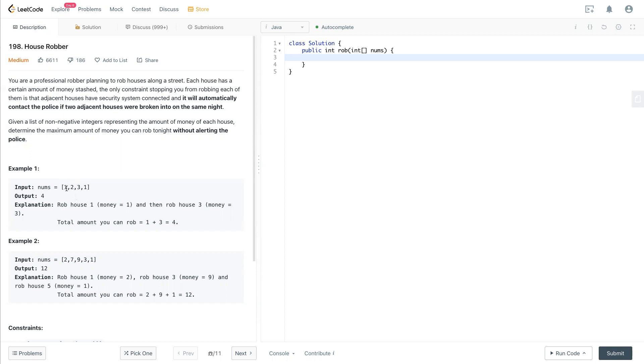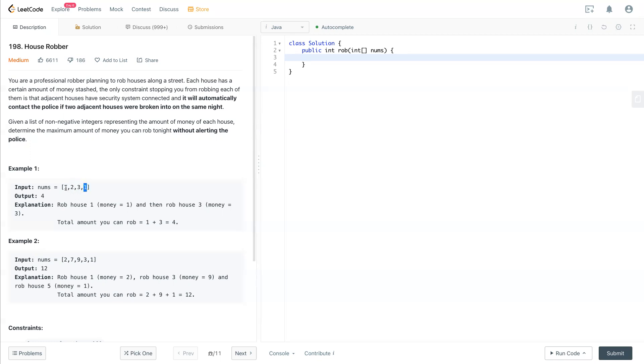This number is the money that's in the house. But there's one rule that you cannot rob consecutive houses at the same time. So that means you cannot rob one and two or two and three, any consecutive ones. So you can rob one and three or two and one in this case. The result is one and three is the maximum. So we want to know the maximum number that we can rob in this array.